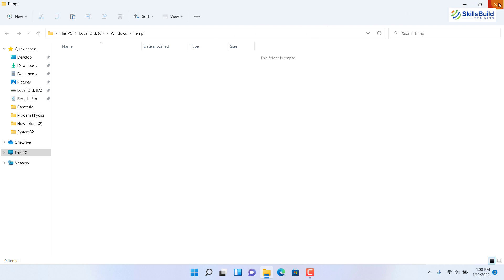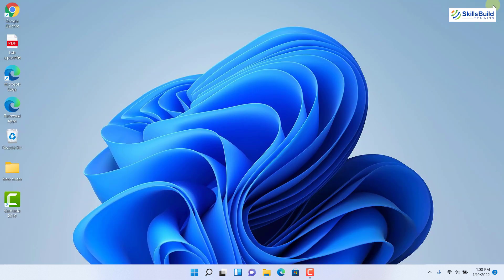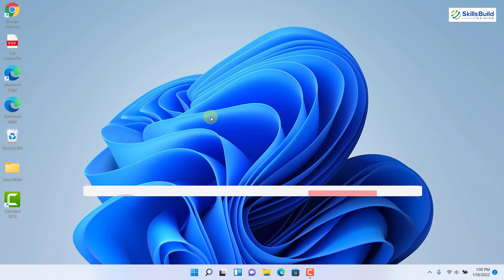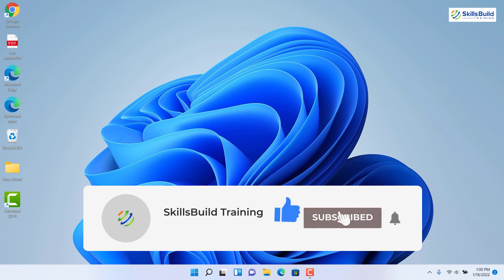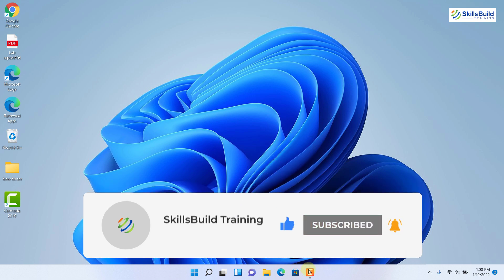And we are done with all the tips and tricks to make Windows 11 work faster and get rid of the lagging problem. That brings us to the end of today's video. Please leave a like, subscribe, and press the bell icon. We'll see you in the next one — till then, take care.